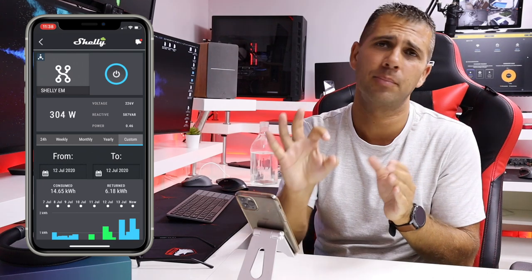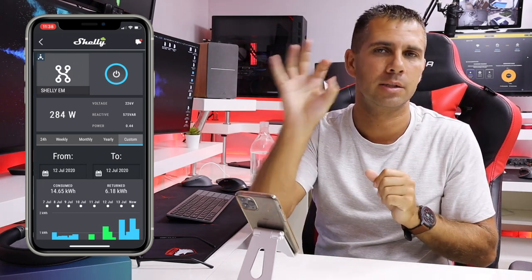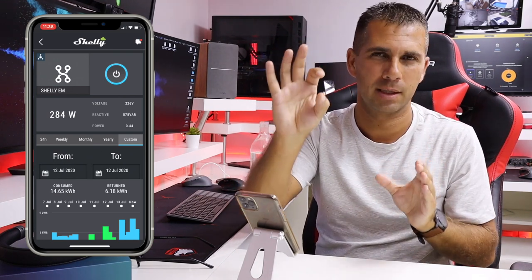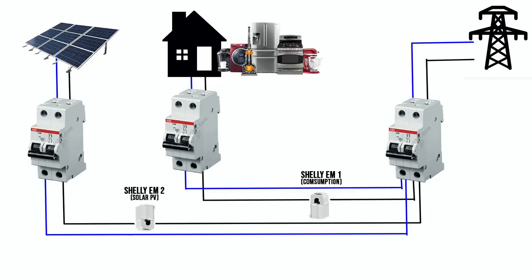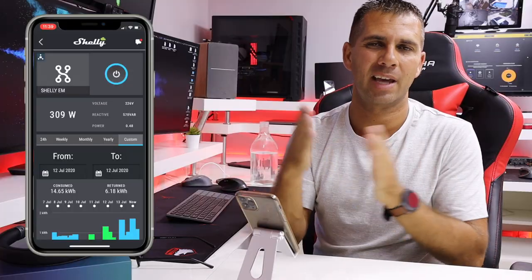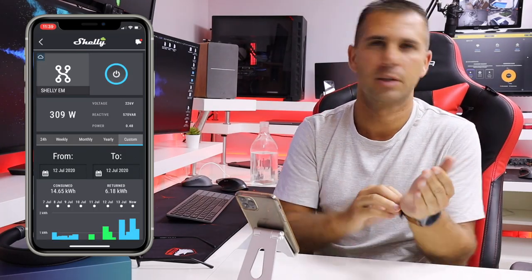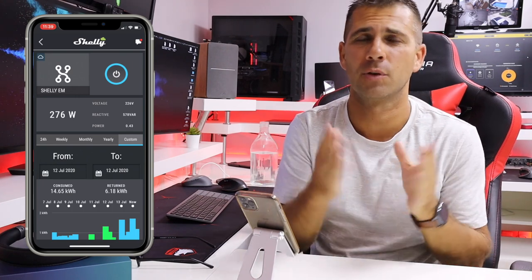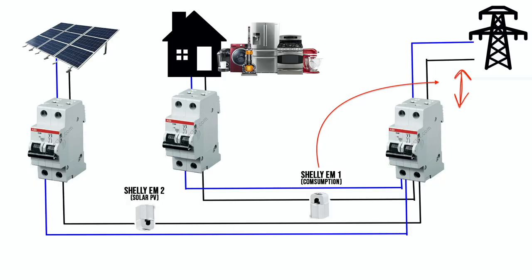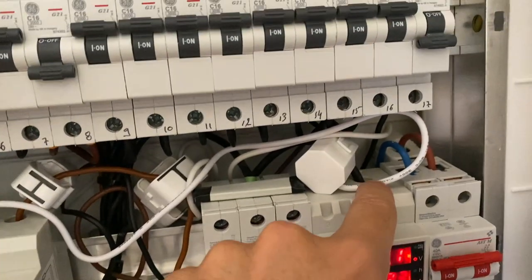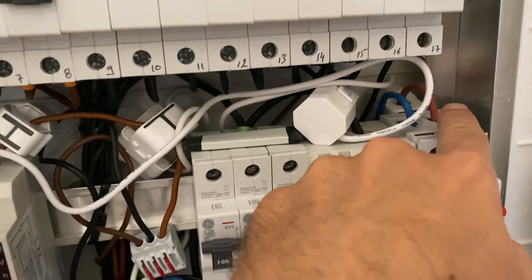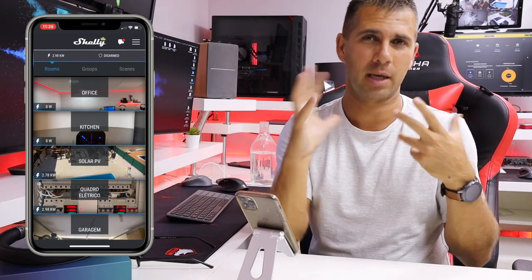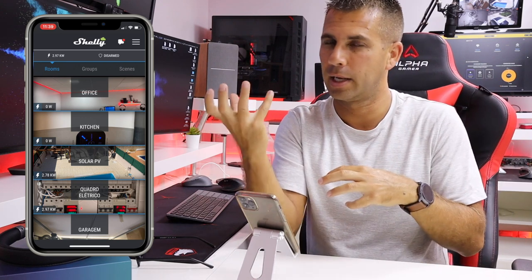One thing I want to mention: initially in the install video I showed one way of installing — the production clamp, just for solar PV production. For the consumption clamp, I did an experiment placing it where it would only read consumption with no exported energy on that line, because of the way my circuit breaker is configured. After a few weeks I got a lot of questions, so I removed the clamp and put it where I actually have exported energy.